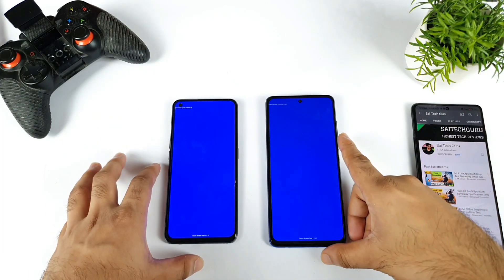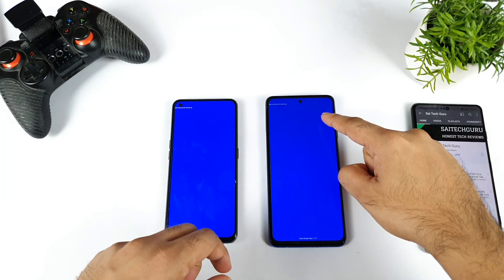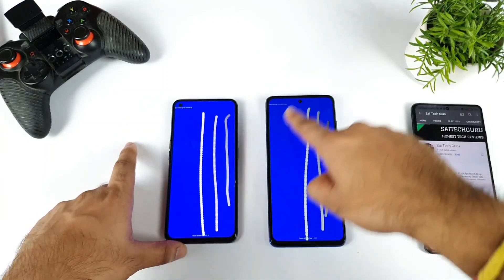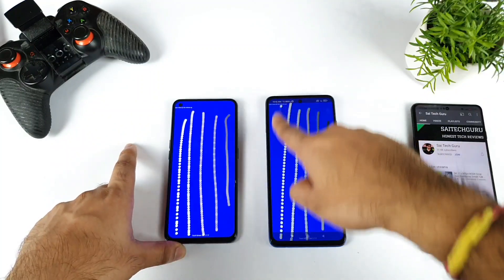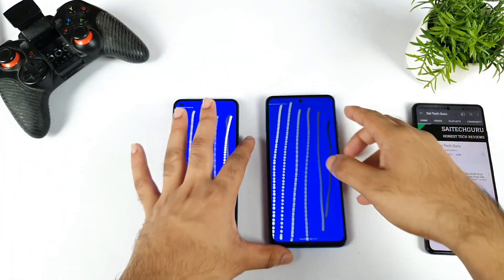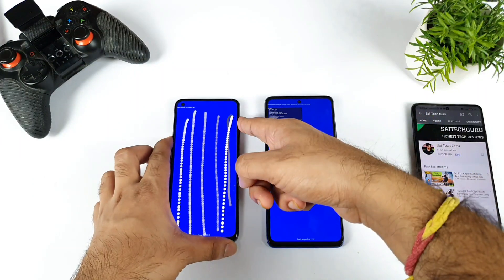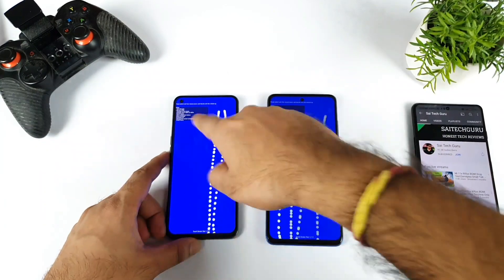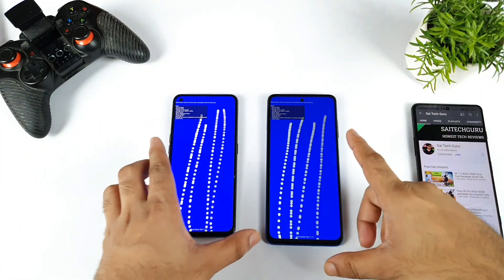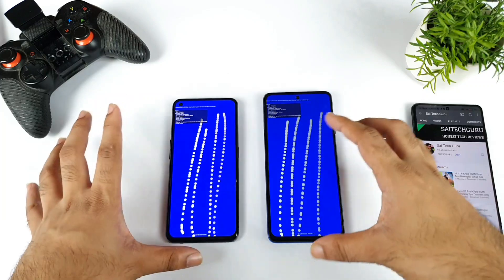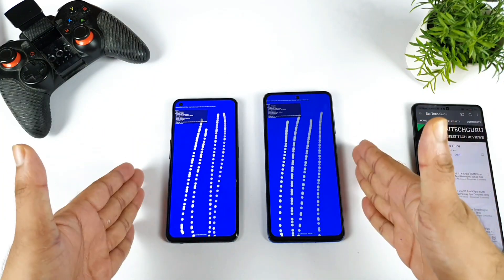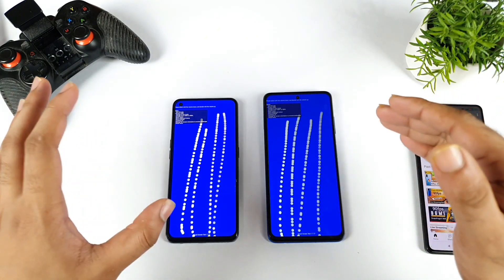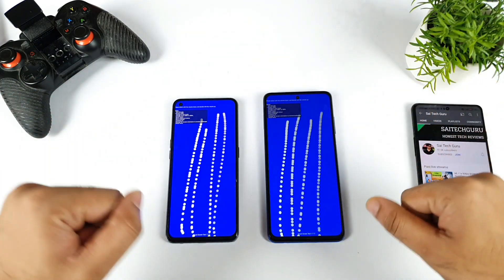Now this is another application we use to test the number of touch inputs — which phone can detect what kind of touch inputs. I'm drawing a line slowly and gradually increasing the speed. As you can see, both phones are having the same kind of touch sampling rate. There's not much difference in terms of speed. Doing it at full speed now — as you can see, both are having exactly the same touch sampling rate, and that's why we're seeing similar touch inputs detected on both phones.